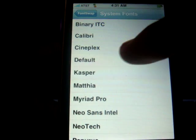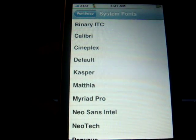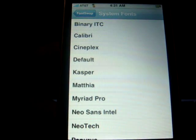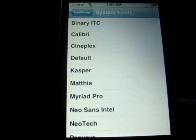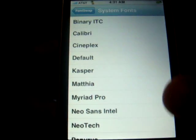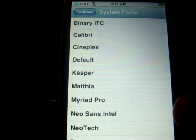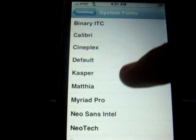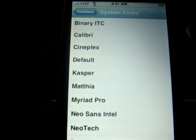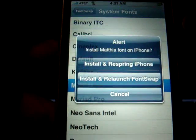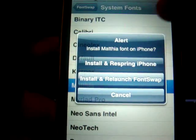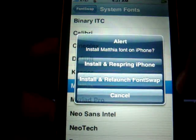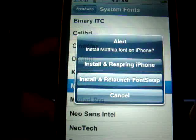You also have a Default option in case you want to go back and change it to your regular font settings. We're going to go with this one — click the first option which is 'Install and Respring iPhone.'